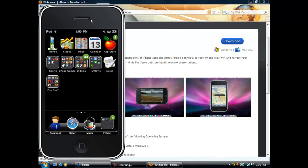Hi, today I'm going to show you how to use iDemo and how to get iDemo. First off, let's get iDemo.